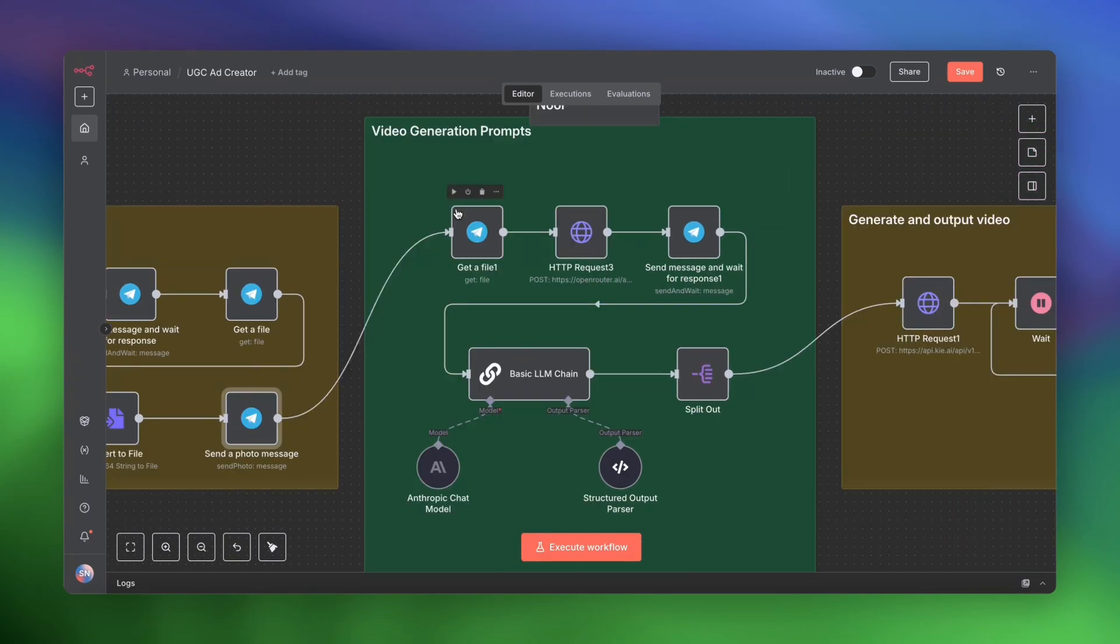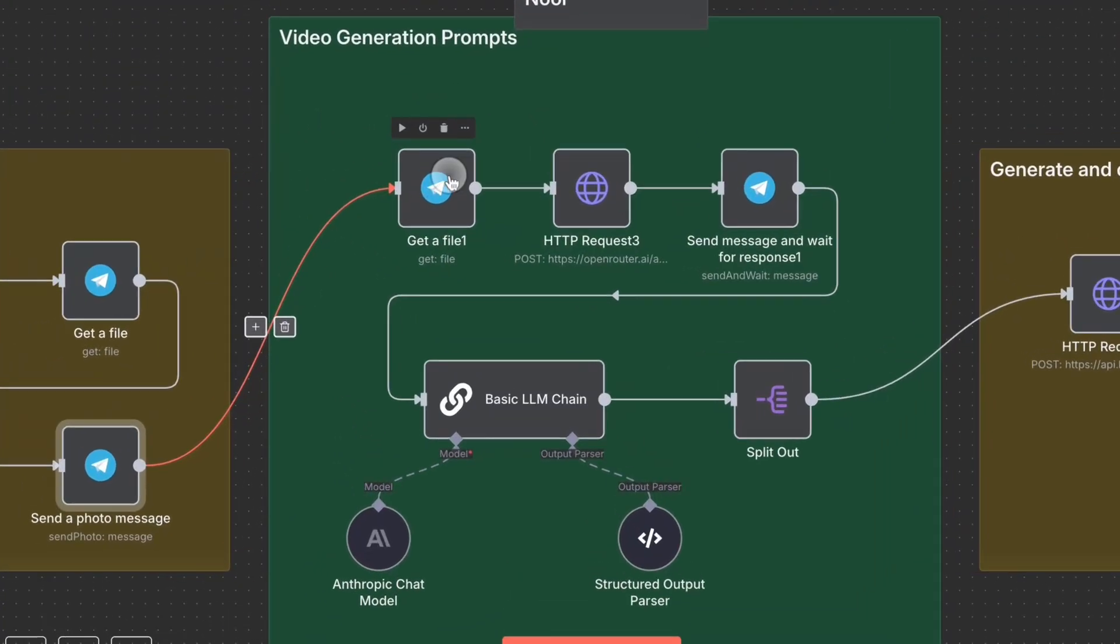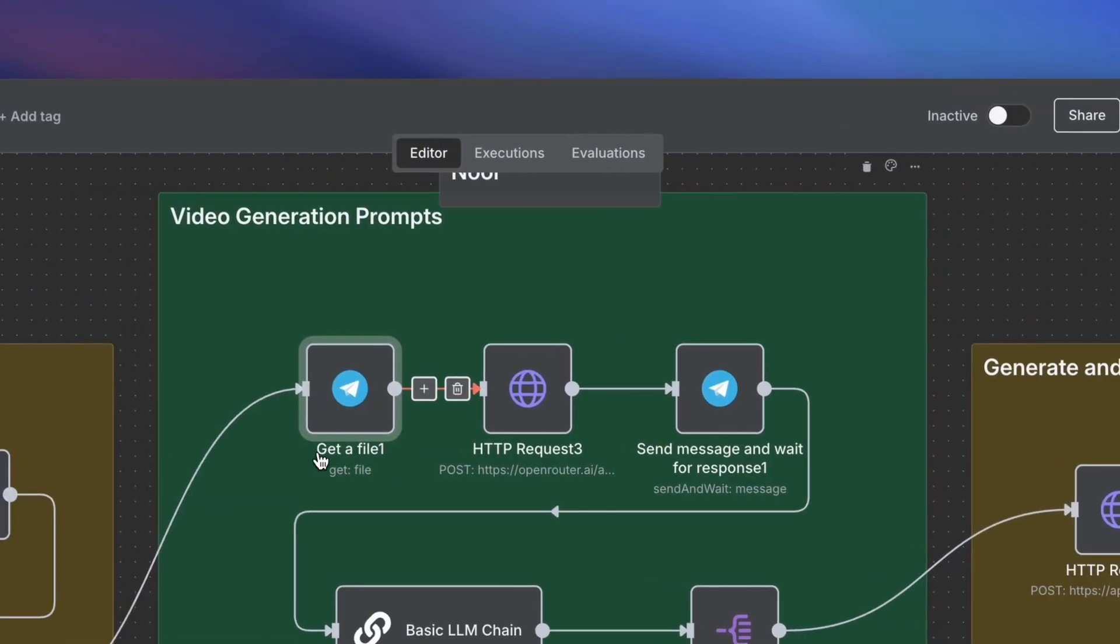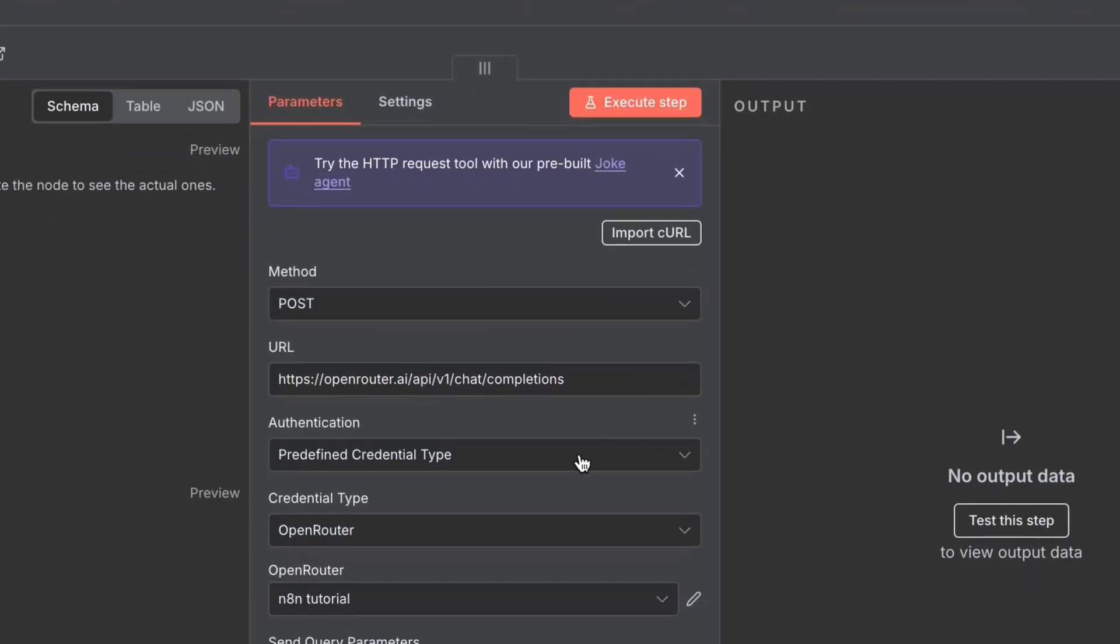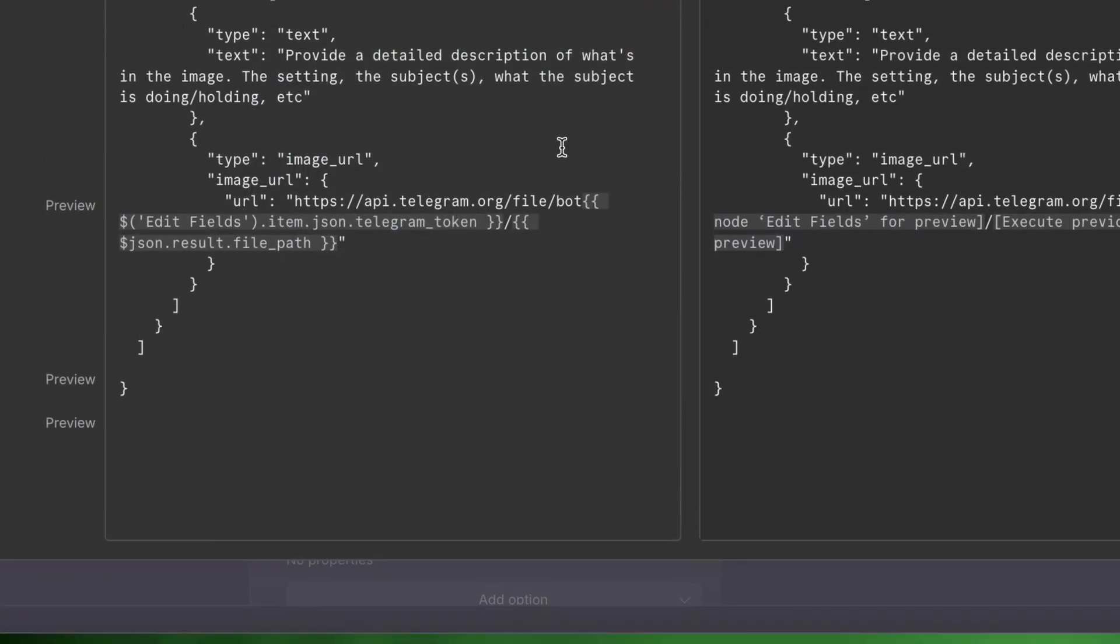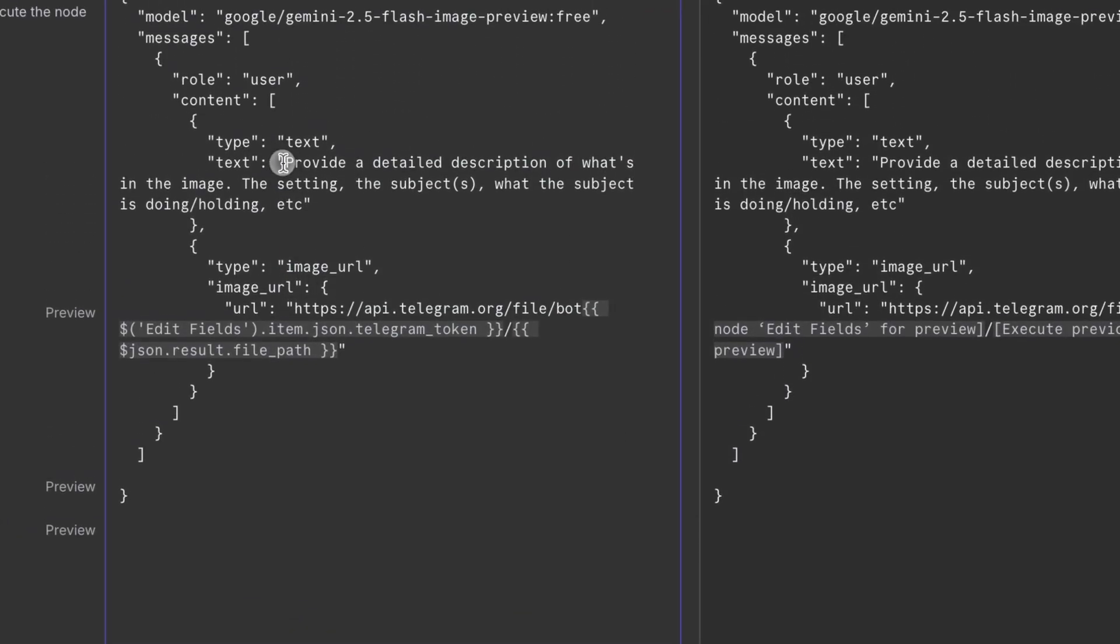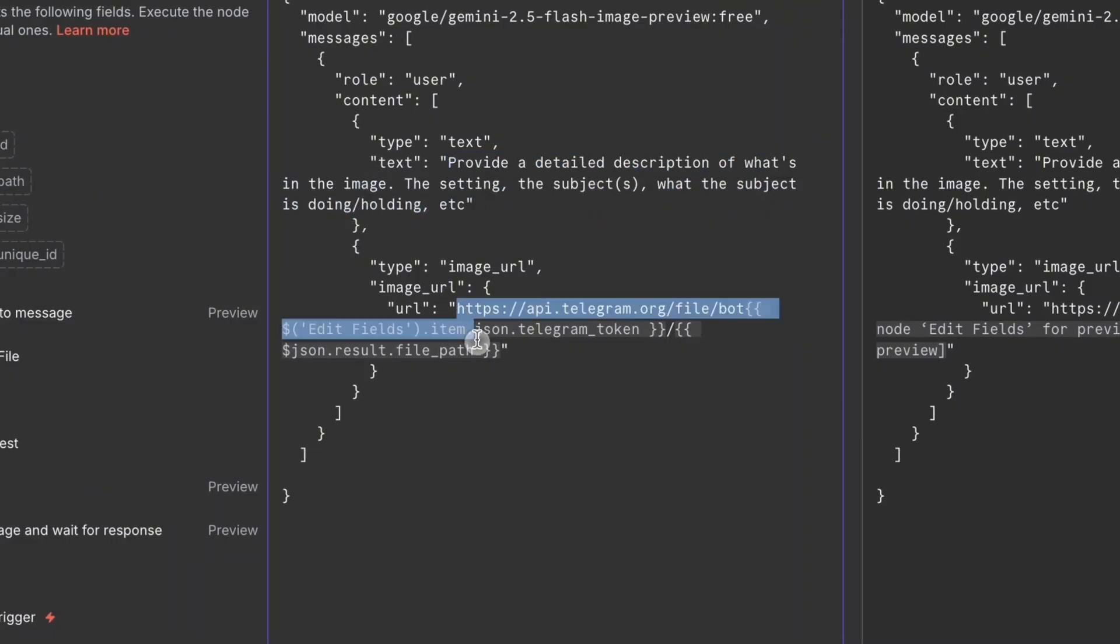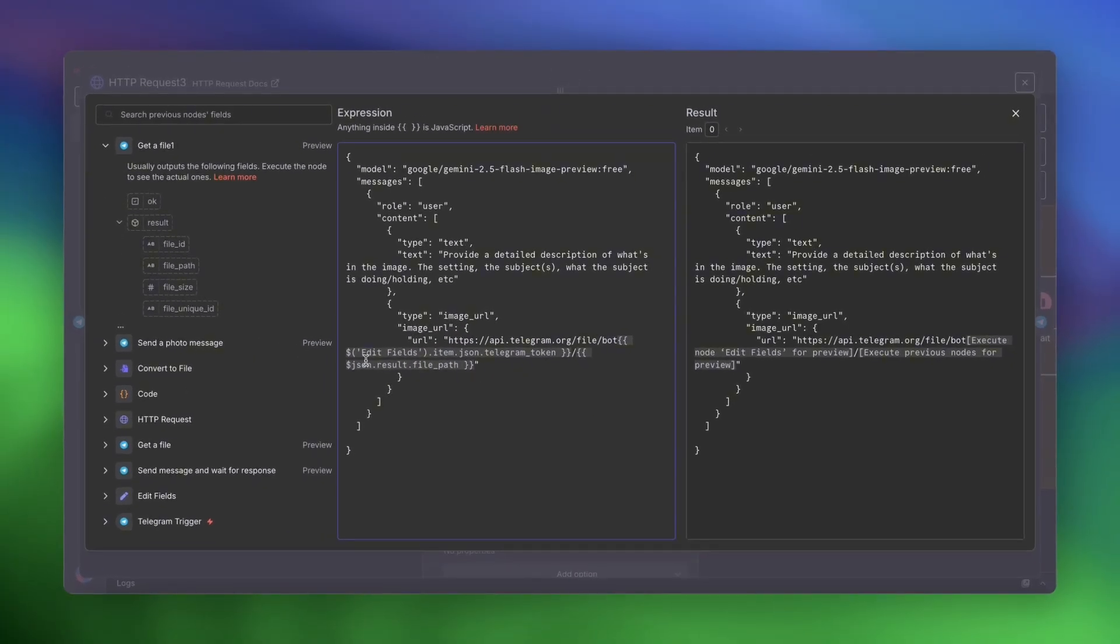Next, we'll work on the video generation prompts. And because we need to pass in the new image, we need to get that file that we just sent earlier. And that's just to get the path of the file. Once we get the path, we make another call to Nano Banana. But this time, instead of asking it to generate an image, we are telling it to provide a detailed description of what is in the image. The setting, the subjects, what the subject is doing, holding, etc. And we have the same URL as before, except instead of the initial path, we have the new path from the generated file.